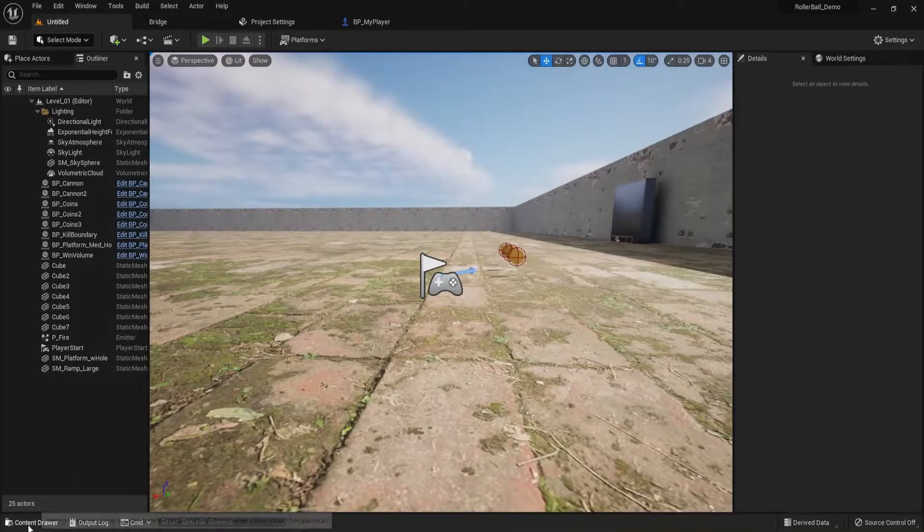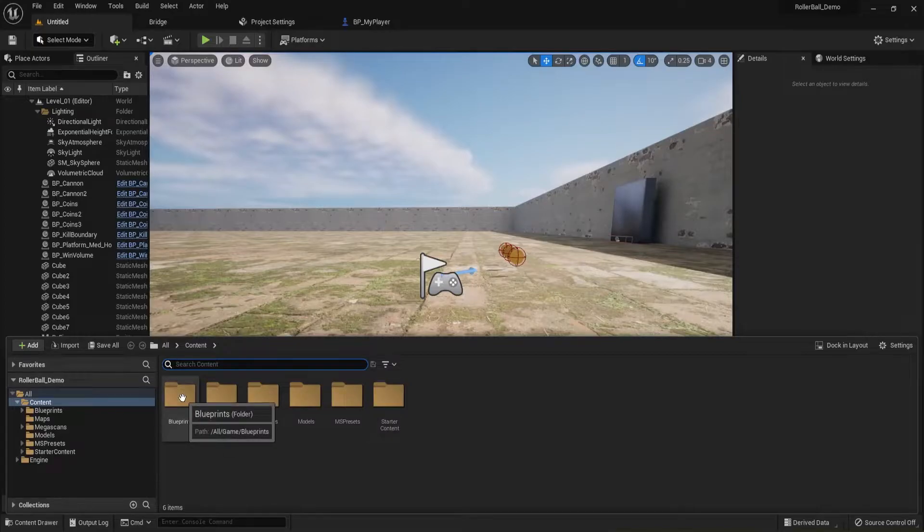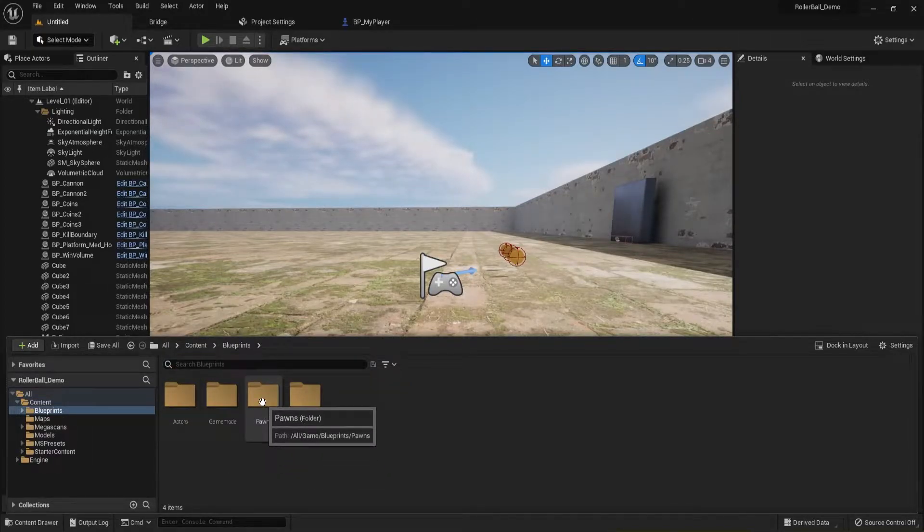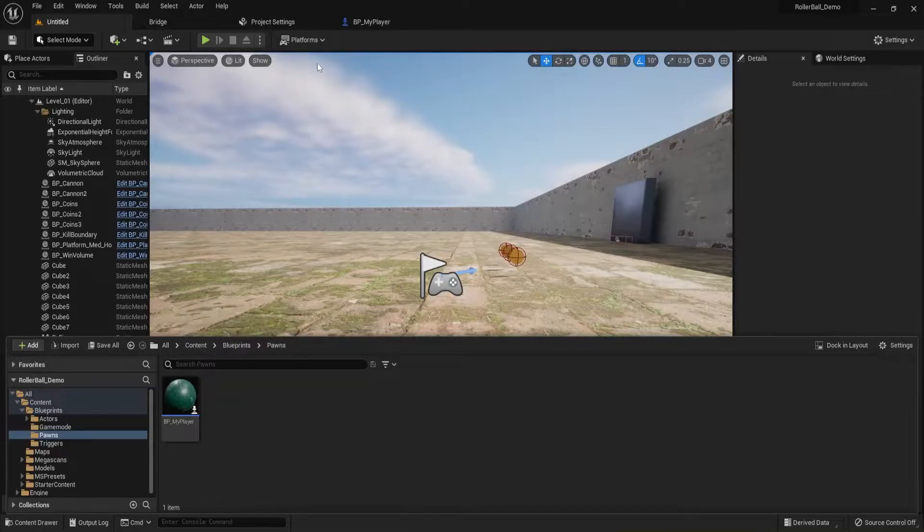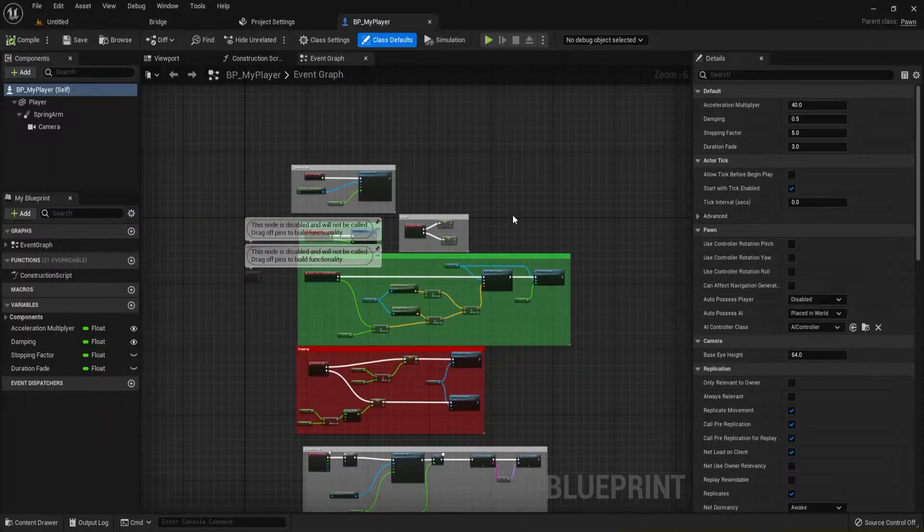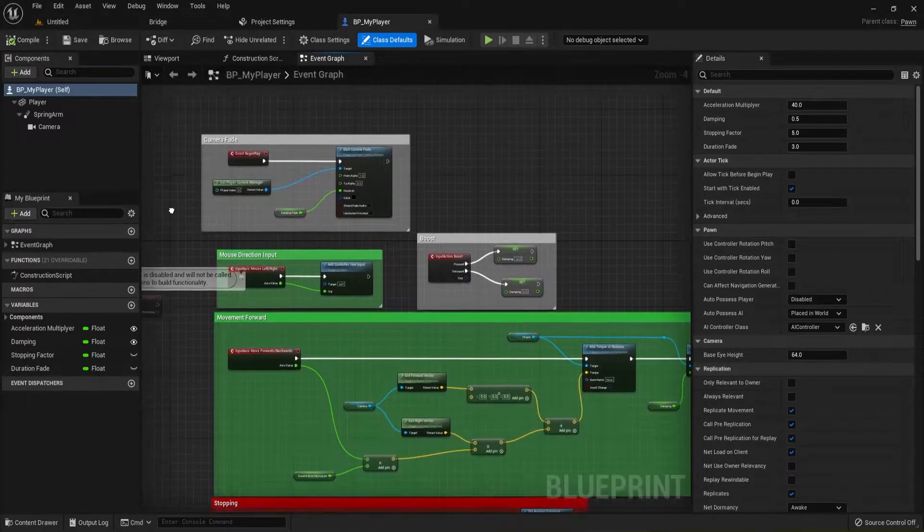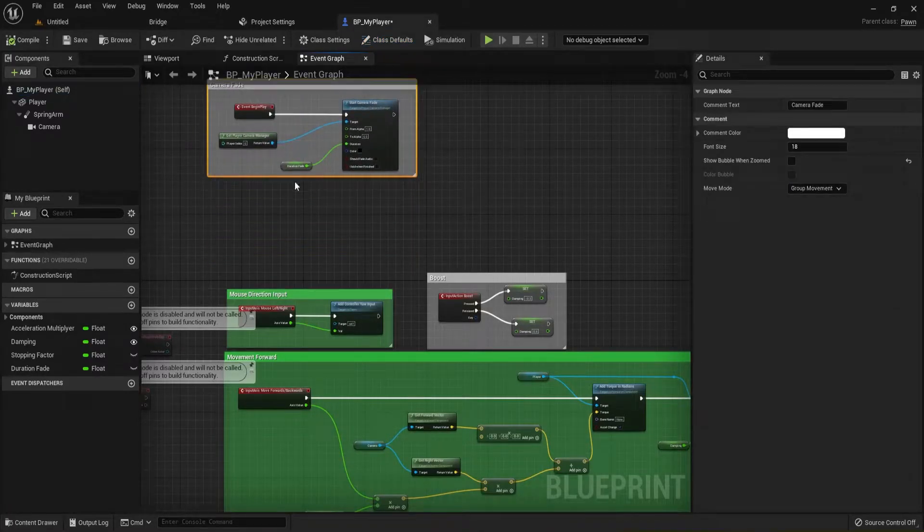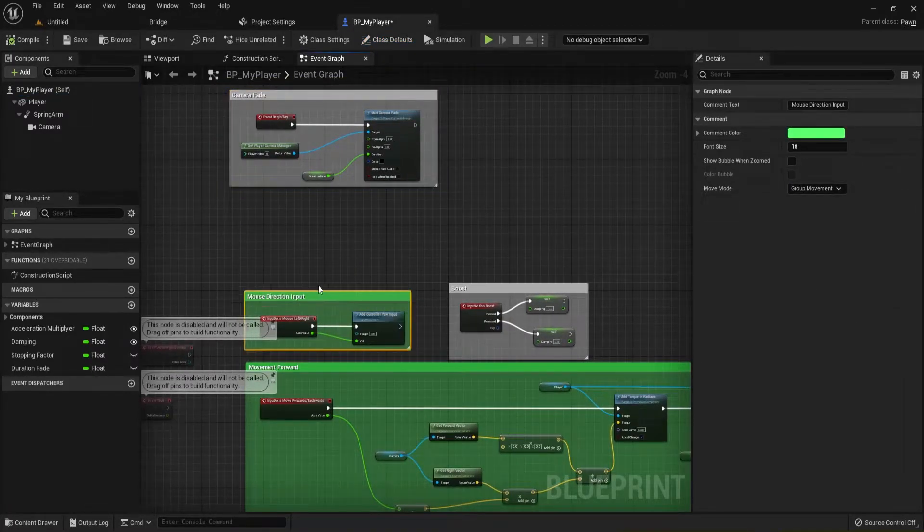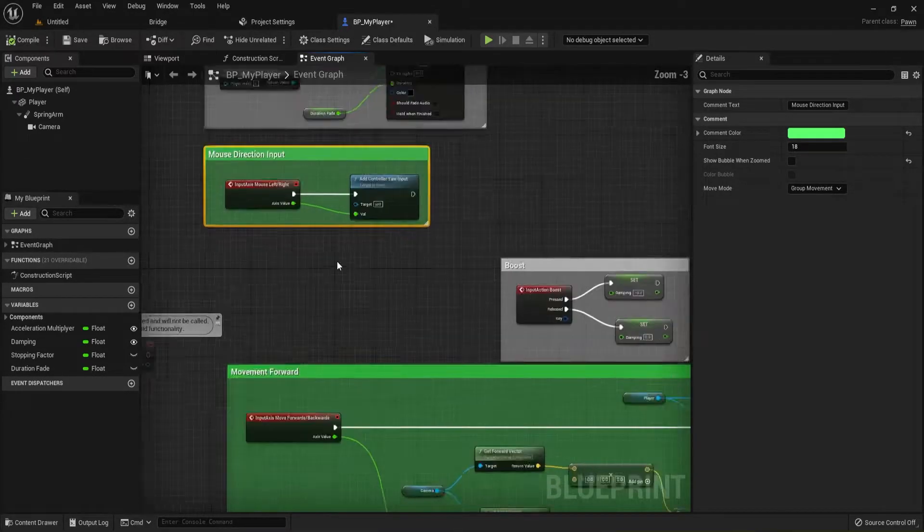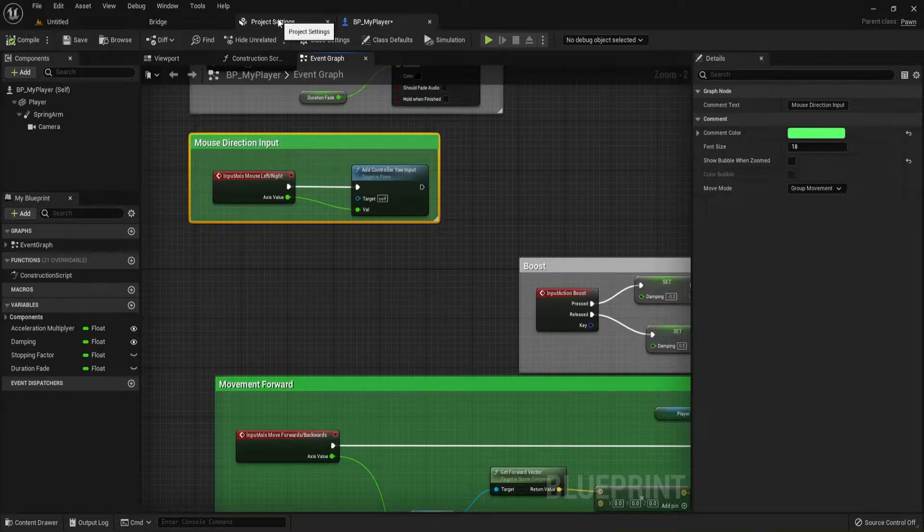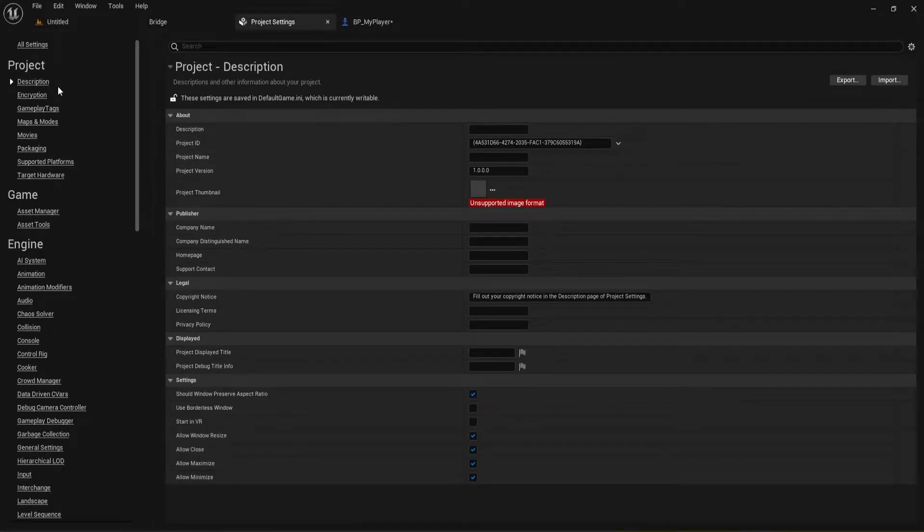So let's go ahead. Real quick, in your Content, go to your Blueprints and then go to your Pawns and get your BP_MyPlayer. And what we're going to do is we're going to make a little bit of space right in here, so I'm going to grab this Camera Fade and drag that up a little bit. This is just going to be, like I said, real quick. We're going to go to Project Settings.